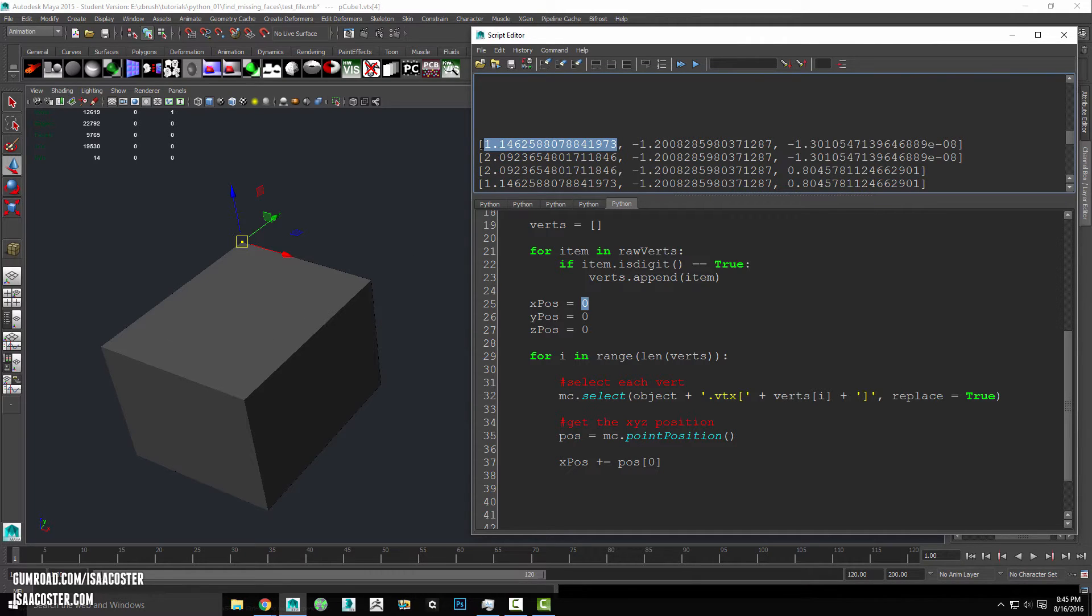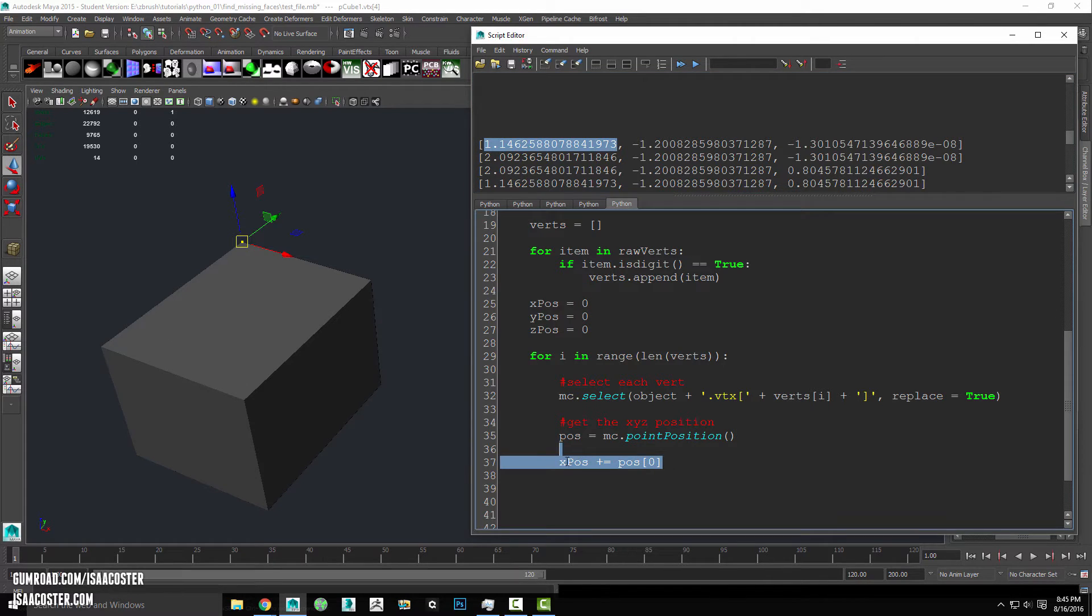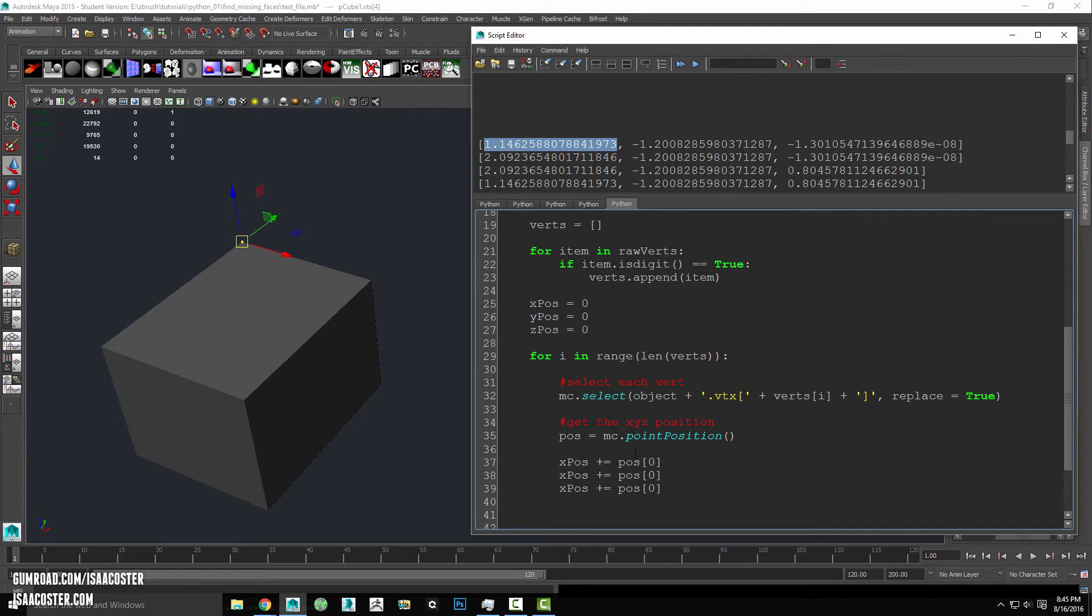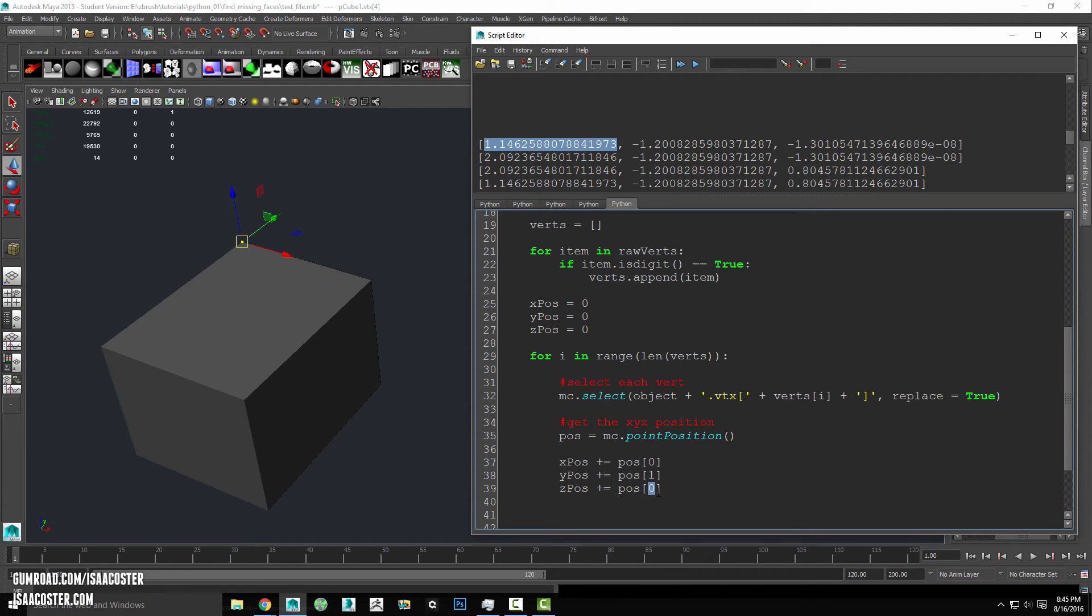Now we're going to do this exact same thing here for y and z. And we'll shift this to one and this one to two.